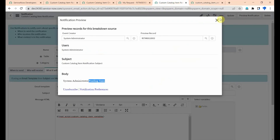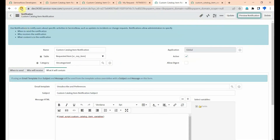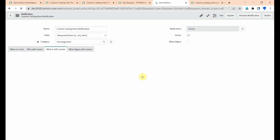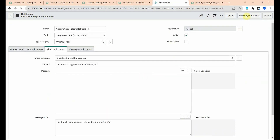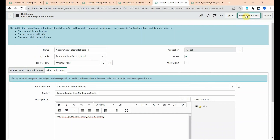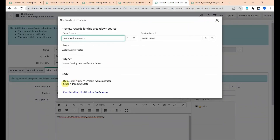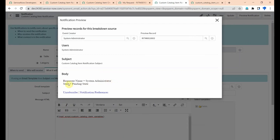Save this, then come to the notification, refresh the record, and click on preview. Here we are getting 'Requester Name is equal to System Administrator' and 'State is equal to Pending'. This is the way we can get catalog item variables on a notification using email script. I hope you like this video, thank you.